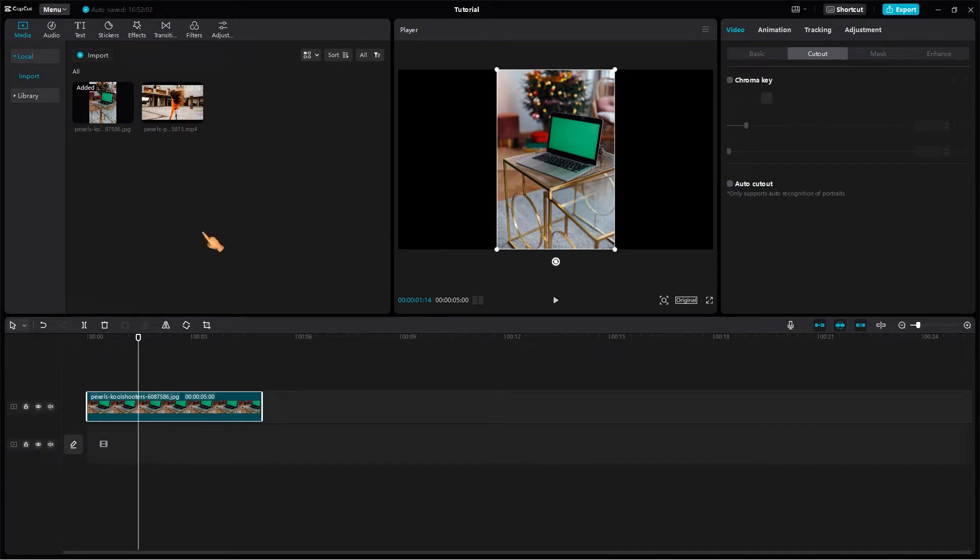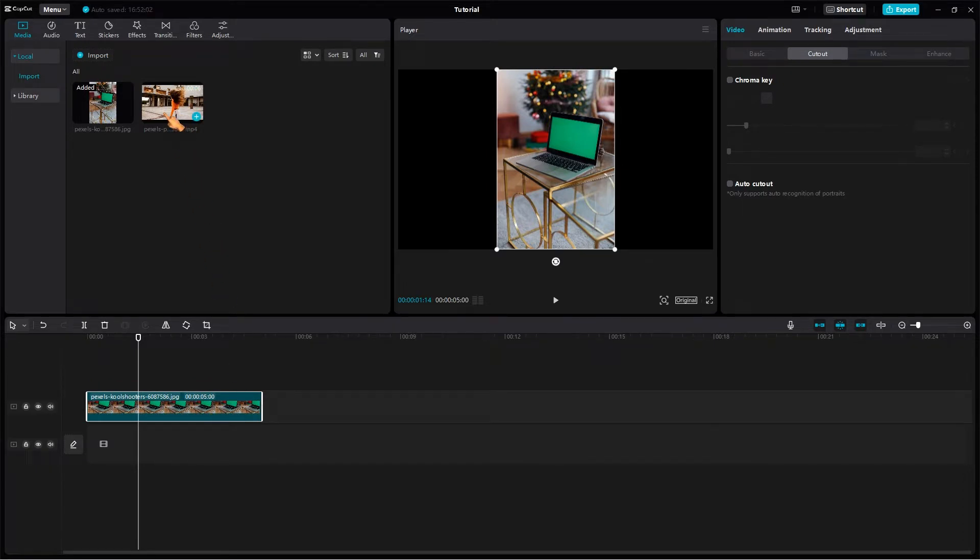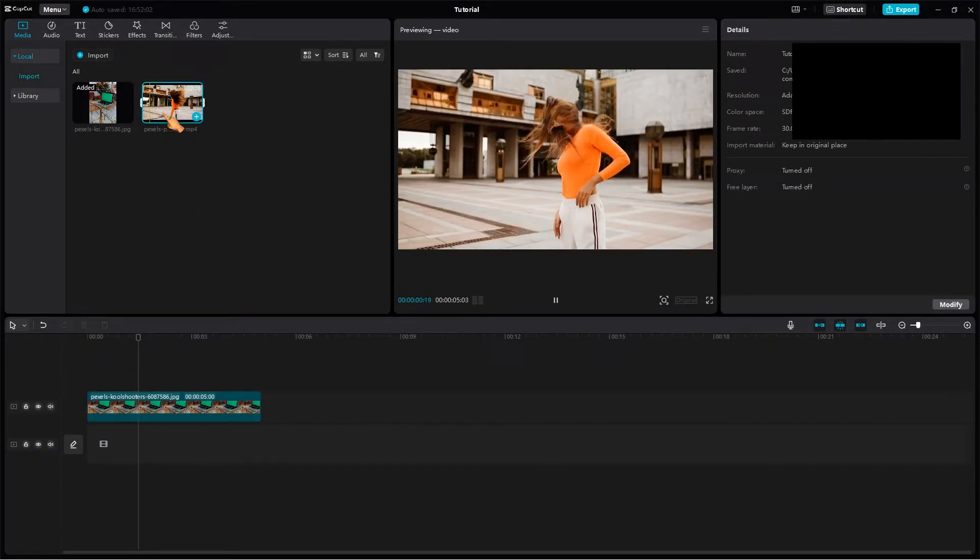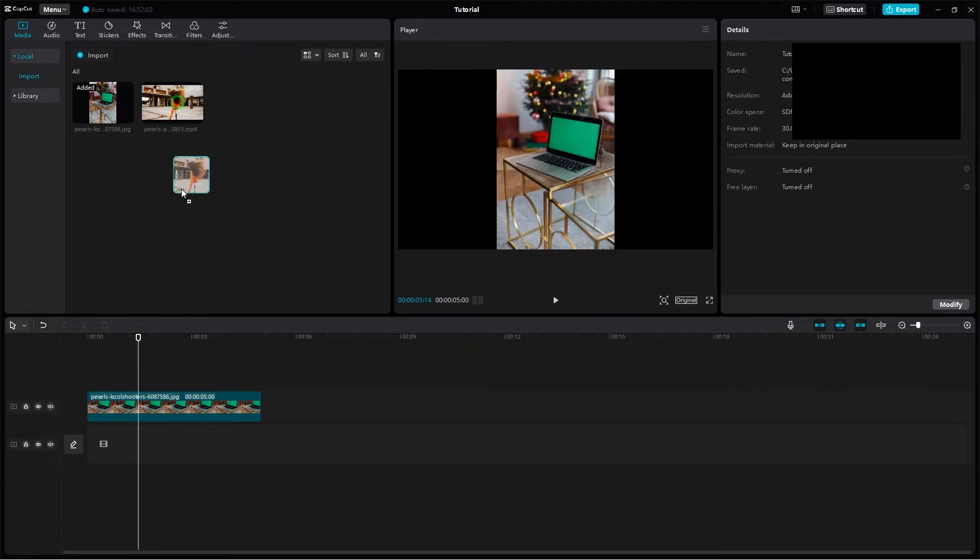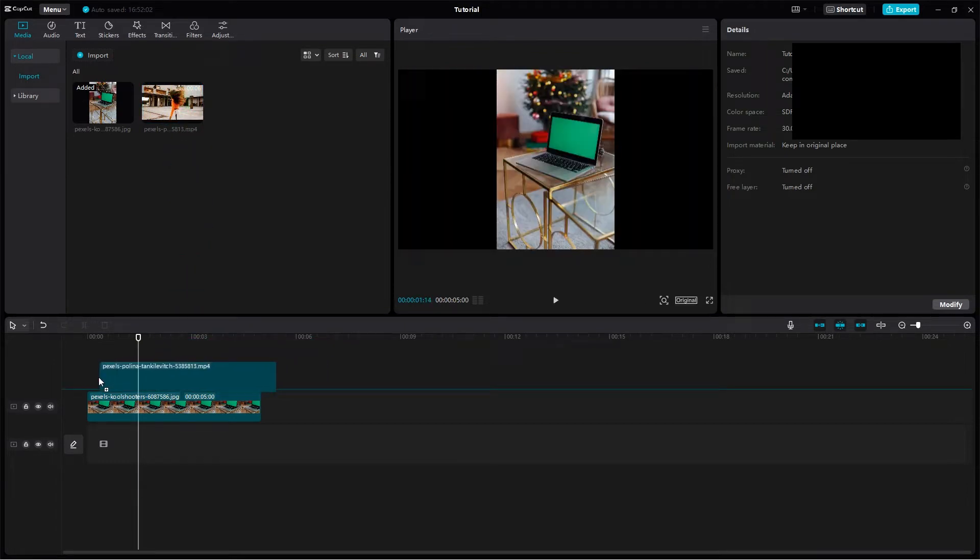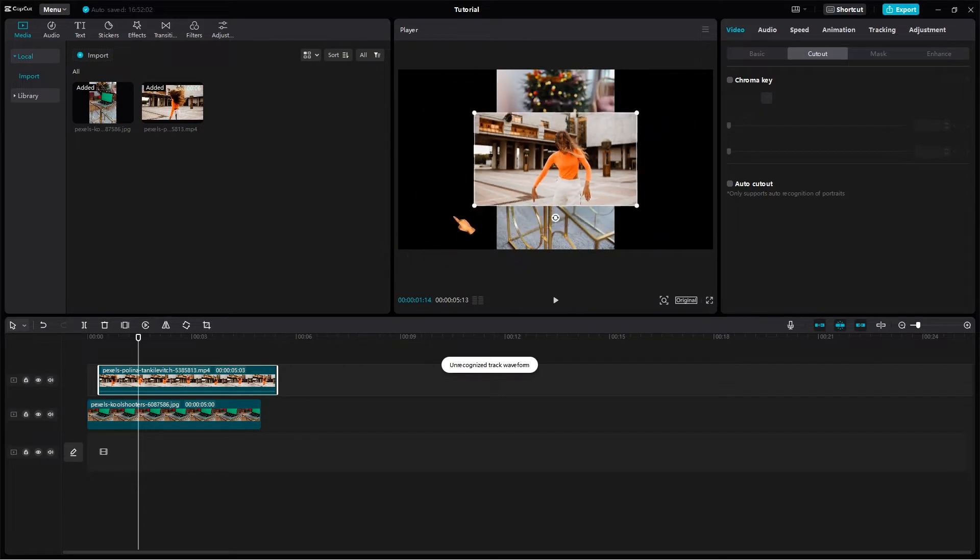First, drag the clip onto the timeline. Then resize the clip so that it fits in the green area. Rotate the clip.